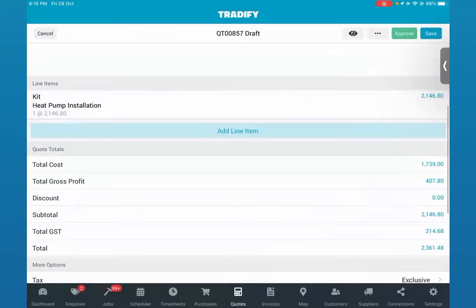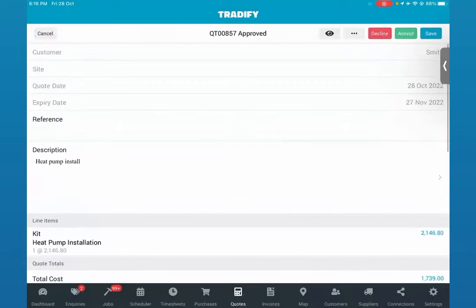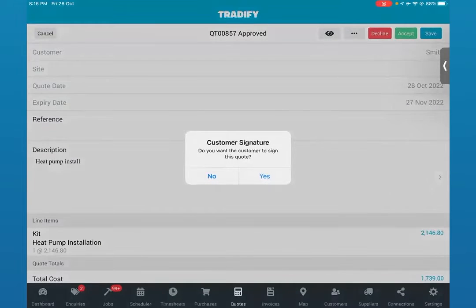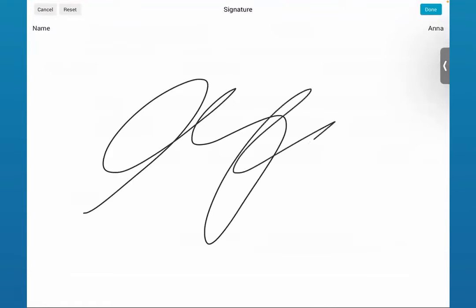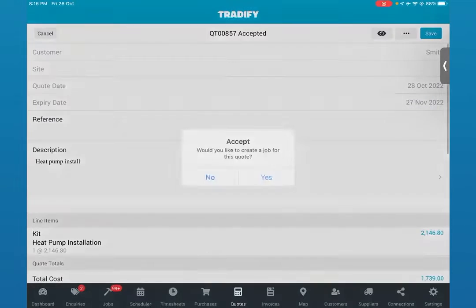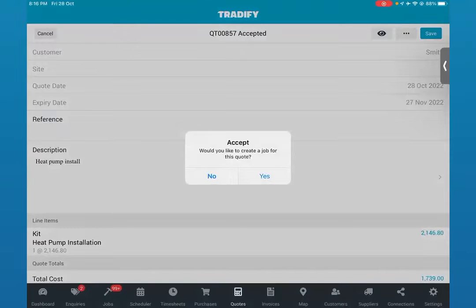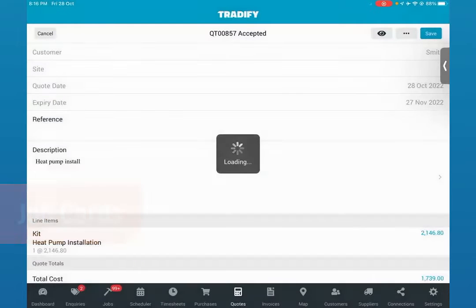Once your clients receive this via email, they'll also find an accept button. We'll go ahead and approve that quote — say we've gotten an approval via phone, we'll just accept that. We can also get a signature from our client when we're on site. Pretty handy and super easy to do. Once a quote is accepted, we can now turn that into a job card.